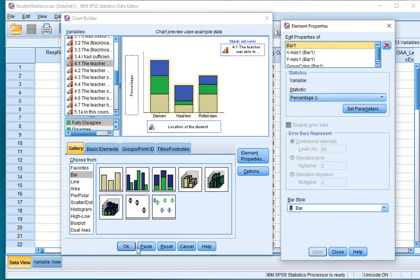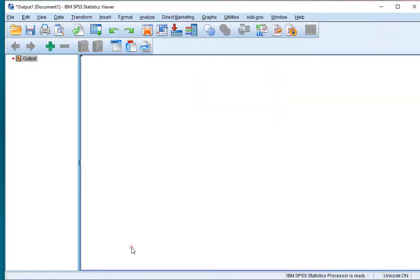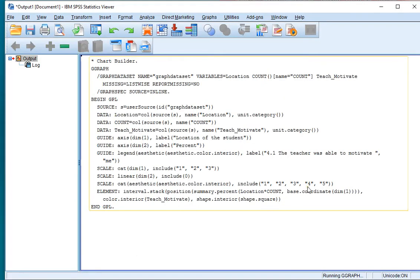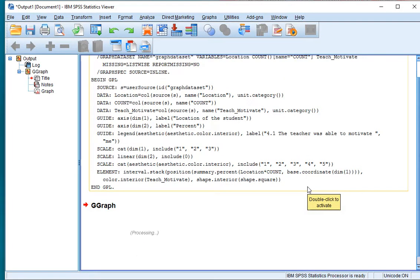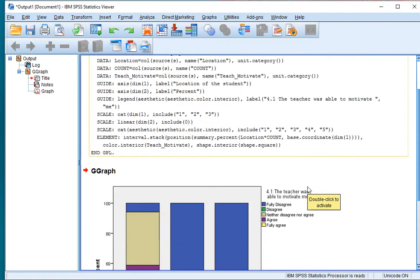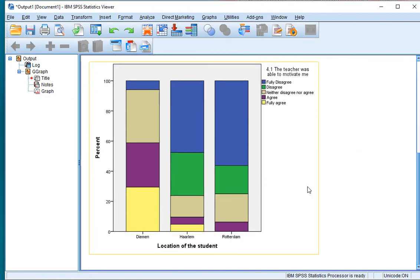Now this should be all, so click on OK. And in my output I should now get a nice compound or stacked bar chart.